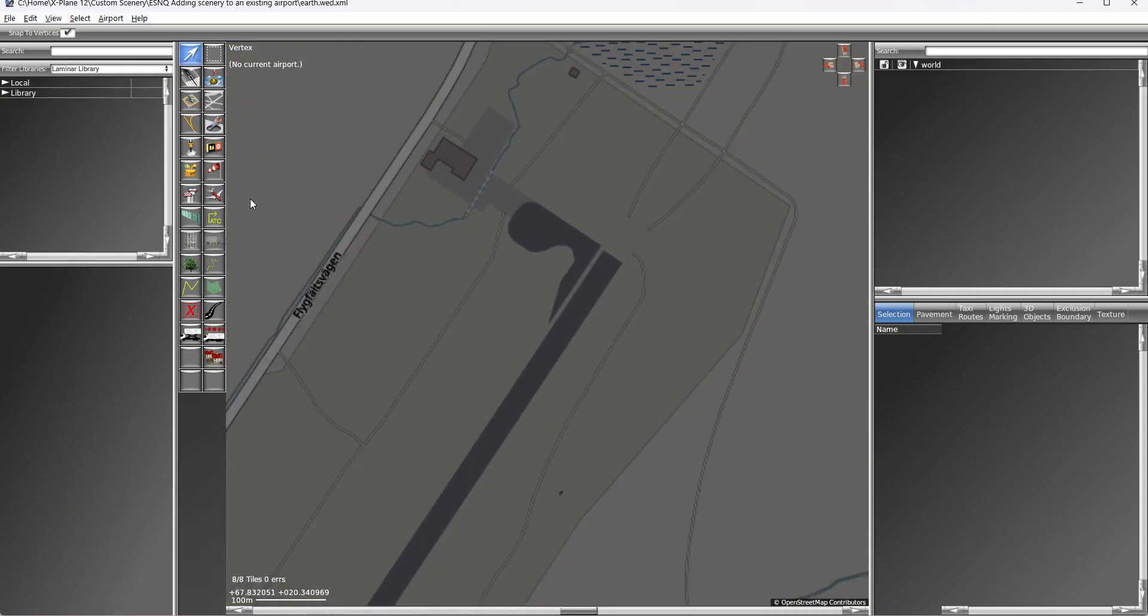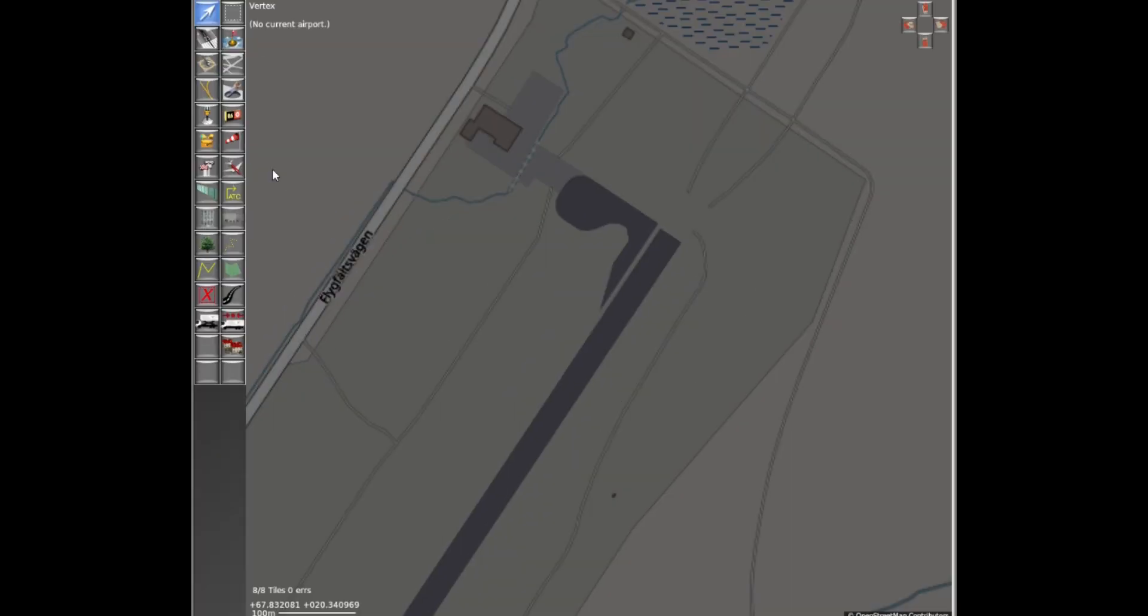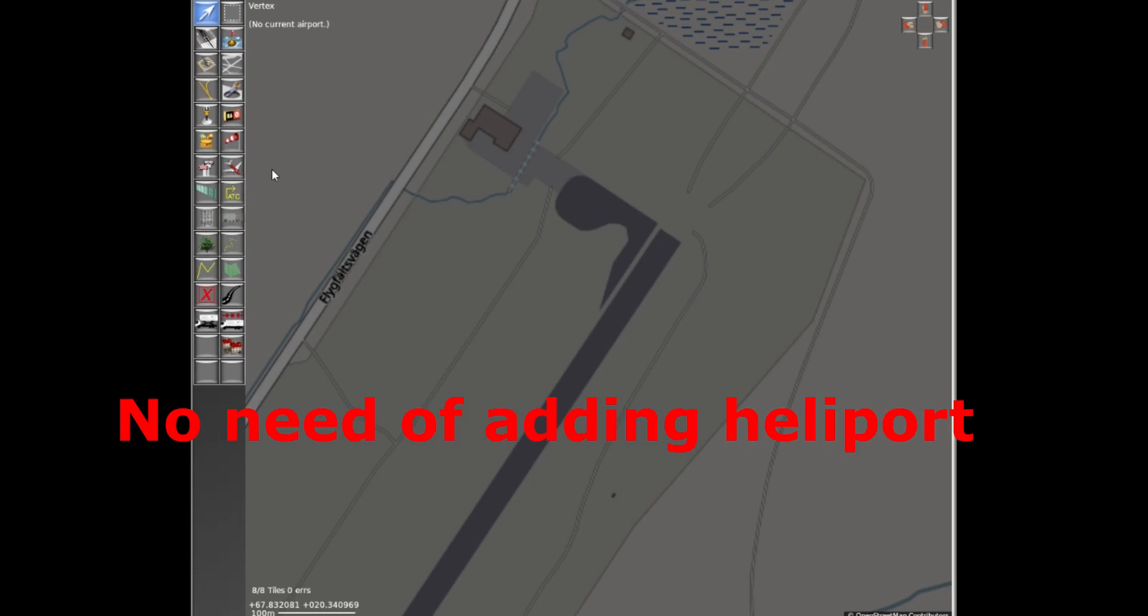We will now place typical objects into this added scenery. This is clearly not at all a World Editor tutorial. There are so many very good tutorials on the web, so I will not enter into the details regarding the use of World Editor. I will not create a heliport into this scenery either, because we don't need it. We will just fly to the existing airport and find there our new added scenery.